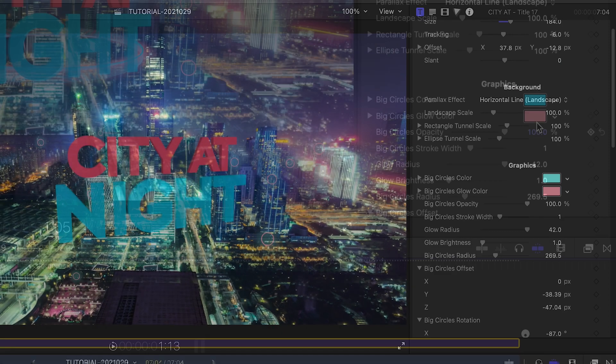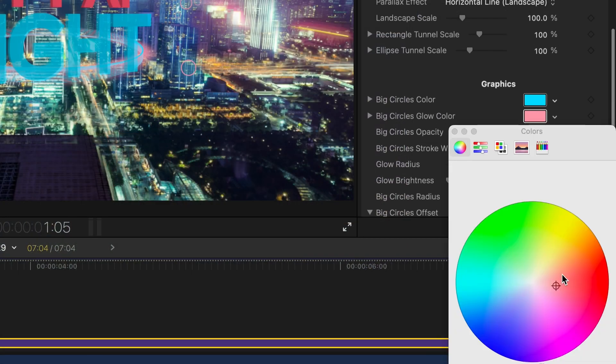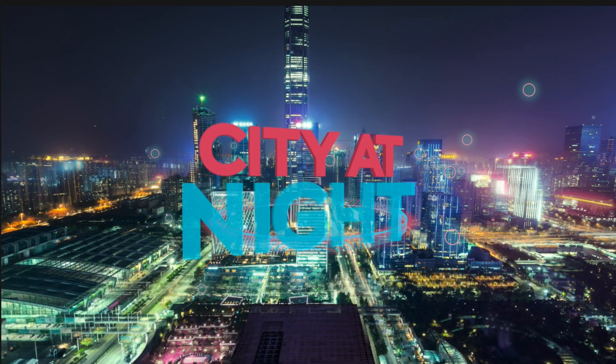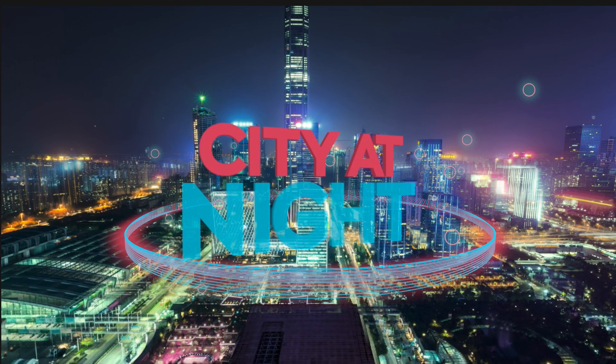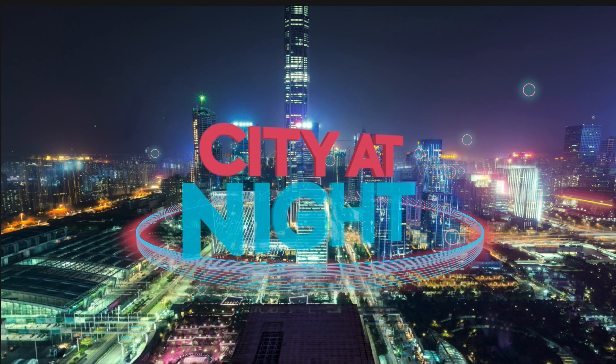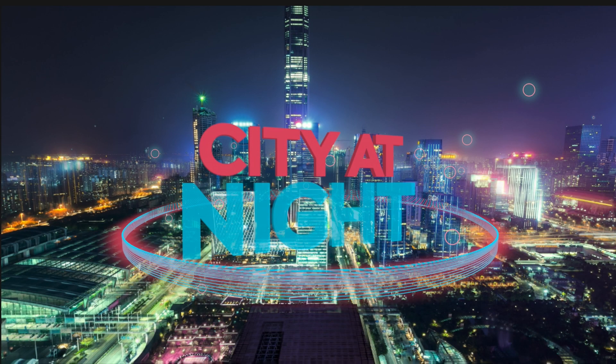Finally, we have complete control over any of the additional graphics in the preset, including colors, lines, and the glow effects on them.